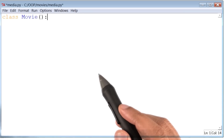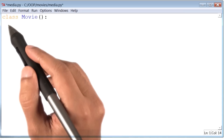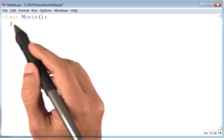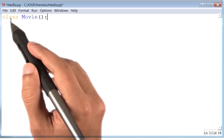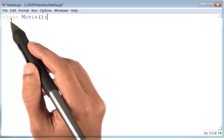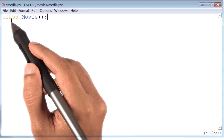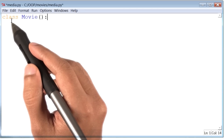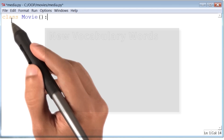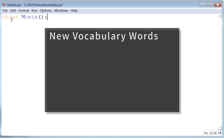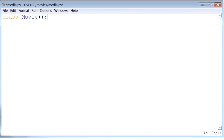Thus far, we've encountered one new keyword called class. In fact, we are going to come across several new words in this lesson, and I want to list them all in one place for handy reference. The word class is the first one on that list. We will review all the words on this list before we end this lesson.